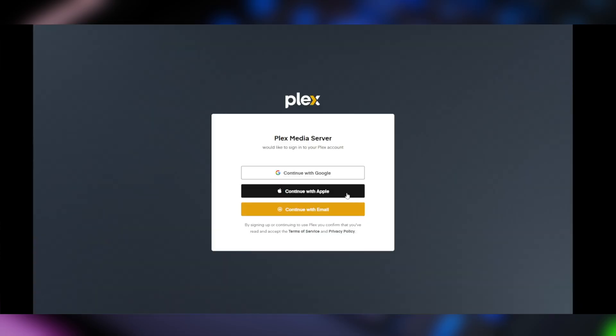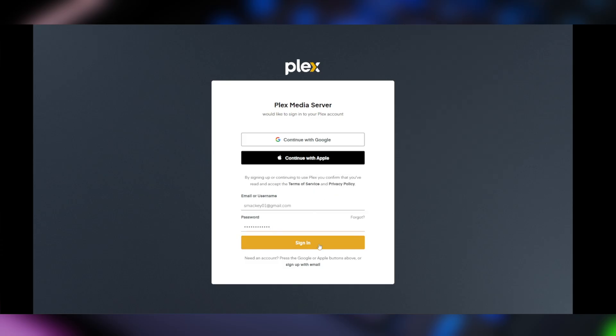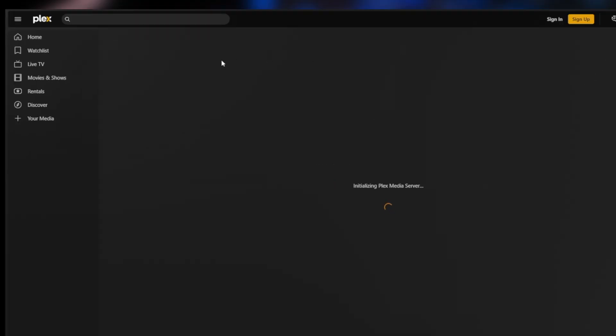Okay, now we're going to log in with the account that we created. You'll notice that we're on Plex website. All we're doing is we're authenticating our account. And while that is logging us in, you can see over here on the left, we have home, watch list, live TV, music, movies, movies and shows, rentals, your media.